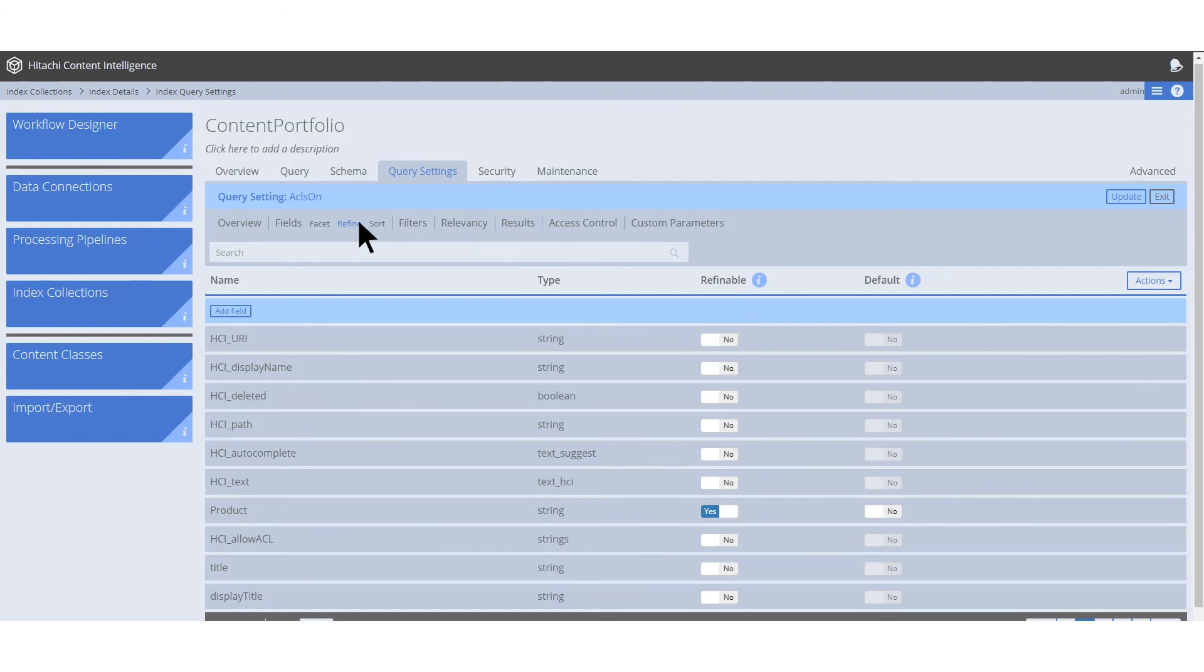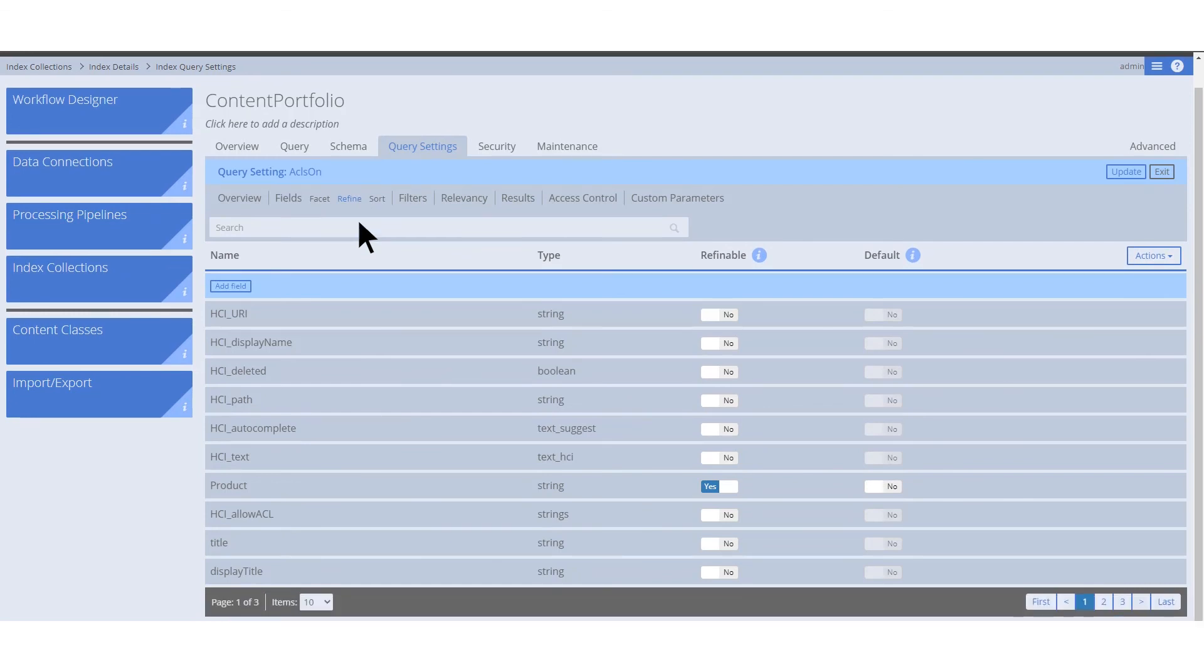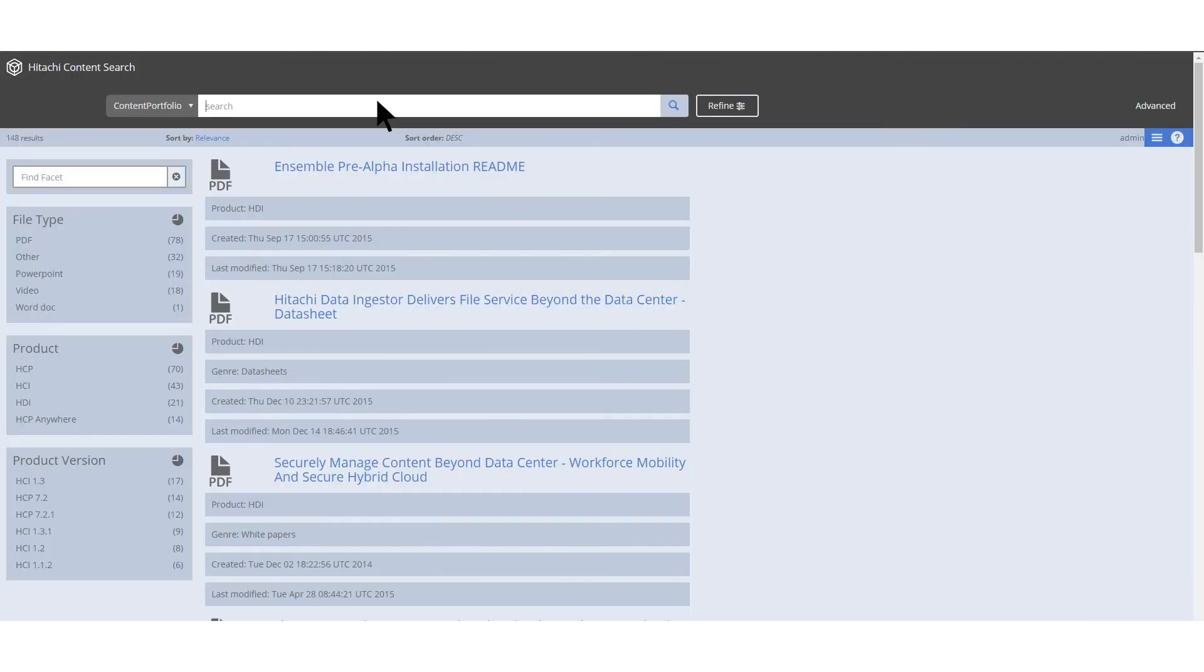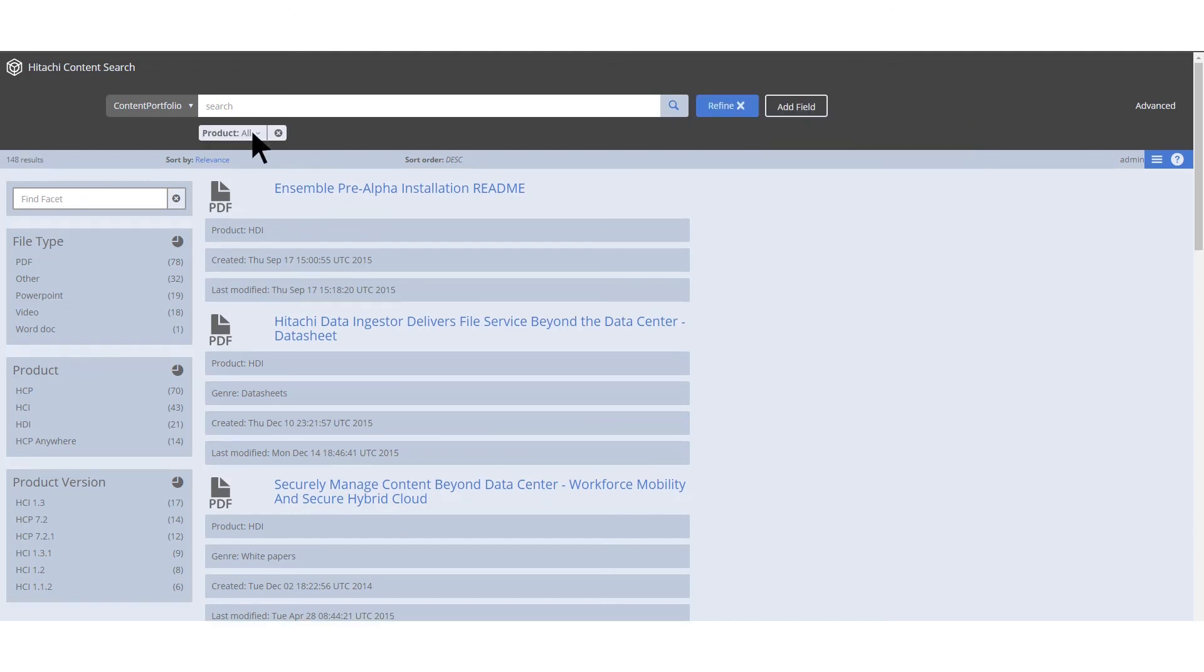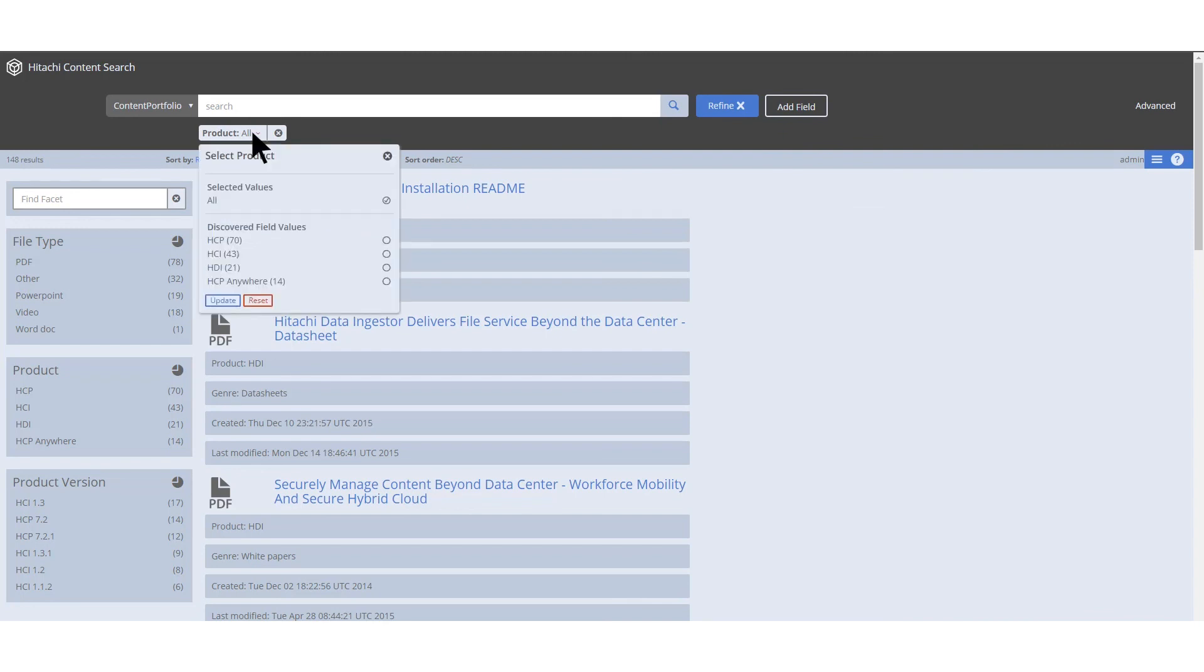Refinements are an additional way of searching through your results. They use dynamic filters and can be enabled and disabled from within the query settings for an index collection. After a user performs a search in the search app, the refine button appears. This button allows the user to select additional fields to narrow their search results. While facets provide you with a fixed widget to search by, refinements allow you to choose different search parameters on the fly.